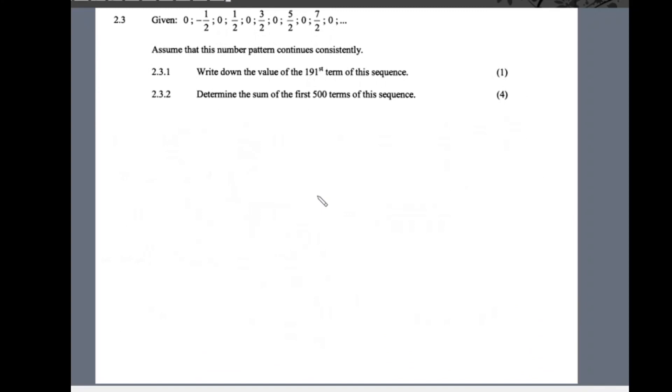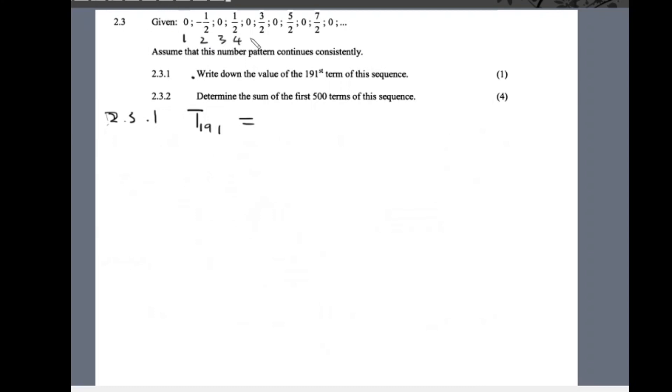Question 2.3: given the sequence 0, −1/2, 0, 1/2, 0, 3/2, and so on, assuming the pattern continues consistently. For 2.3.1 we want the 191st term. Notice that at odd positions we have zero. Since 191 is an odd position, t191 = 0.